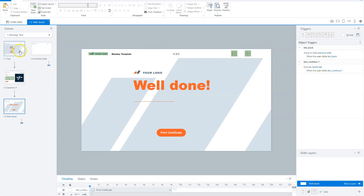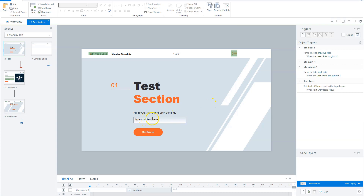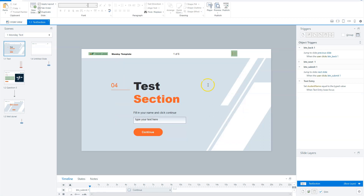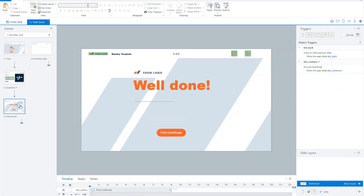In Articulate Storyline, here you have my first variable — a user fills in his name and the contents will be saved in the variable 'student name'. I also created two other variables: a variable 'course name', which contains the name of this course, so you can add it and it will be on the certificate. I've also created a variable 'course score' with a default value of 80%, but you can also create a variable score and input the score from a result slide in it. With these three variables, I'll go to the last page.